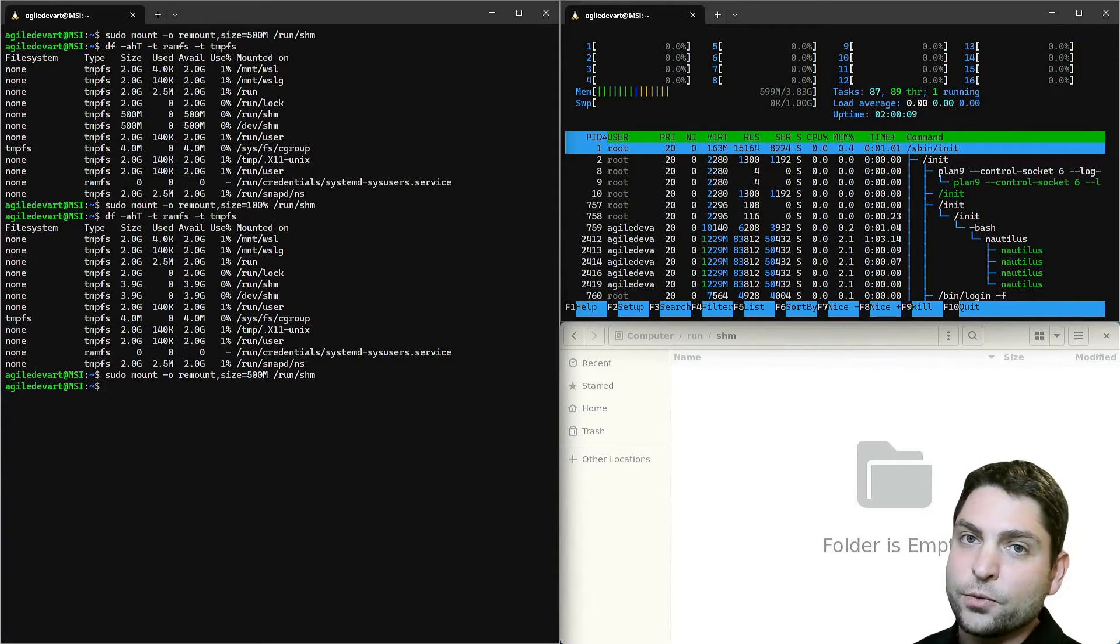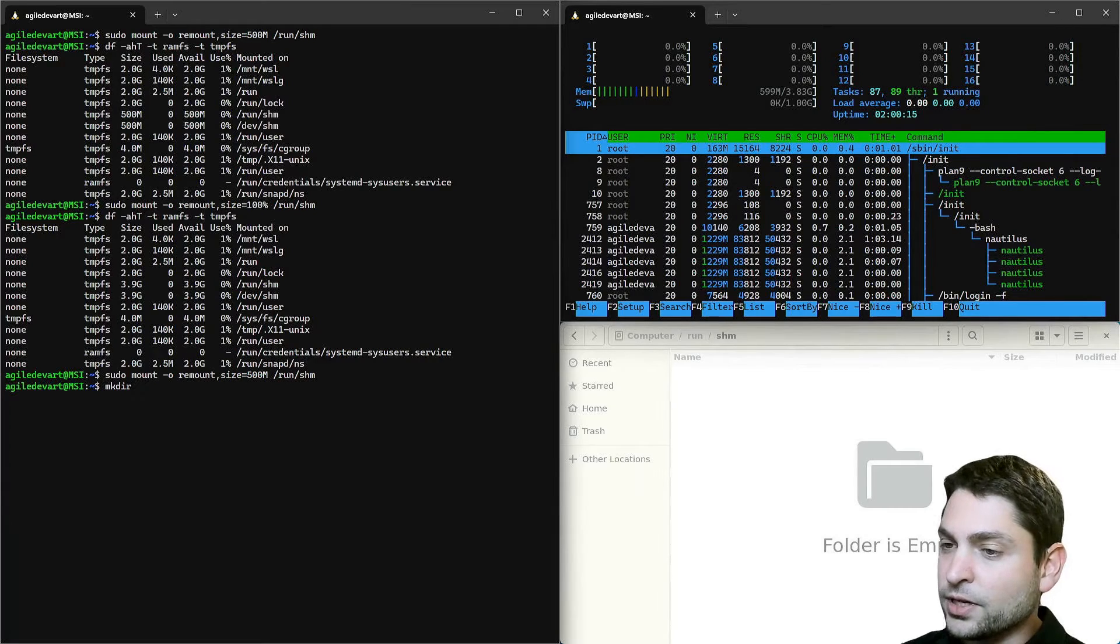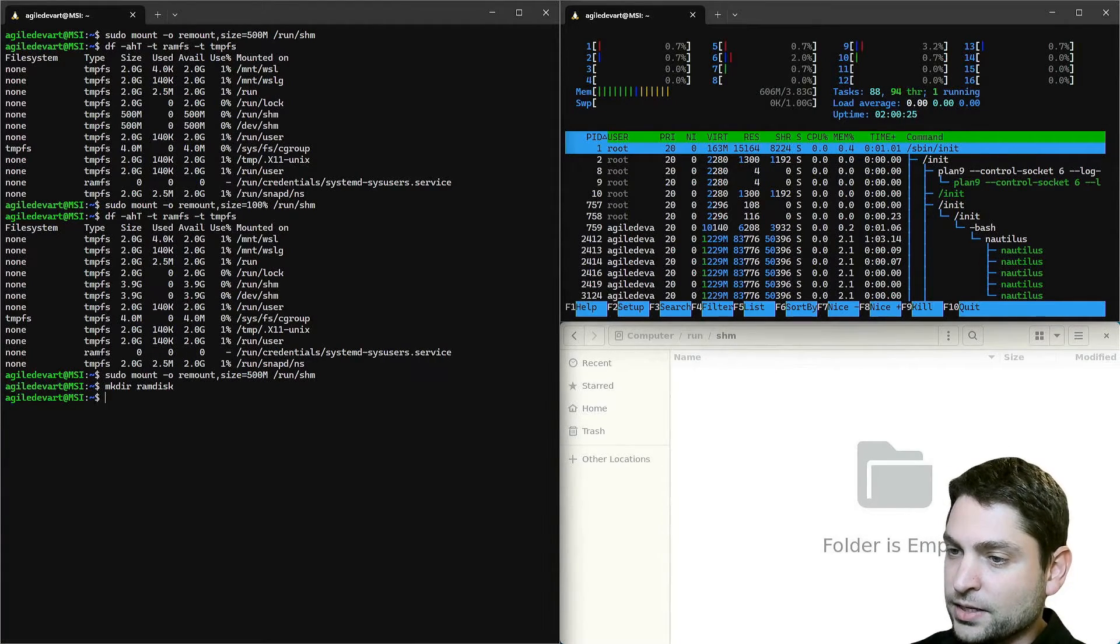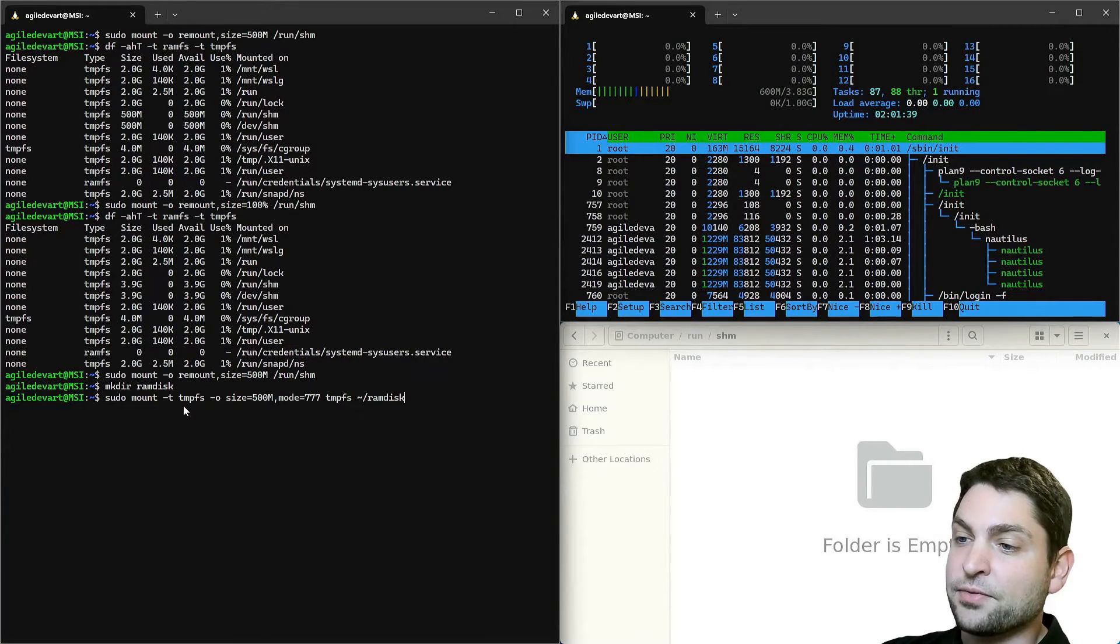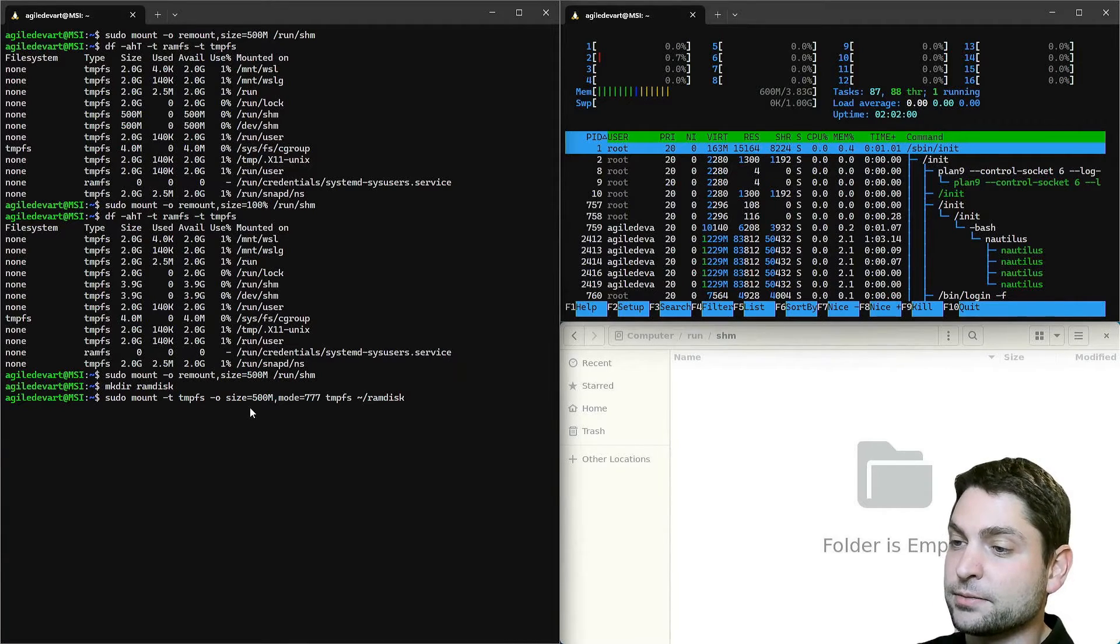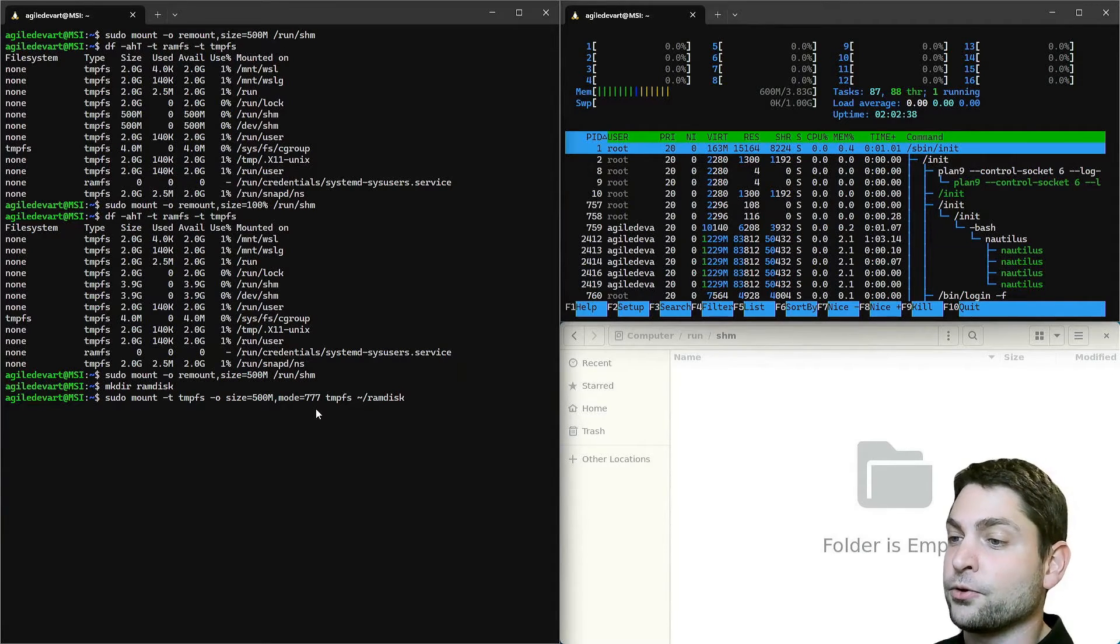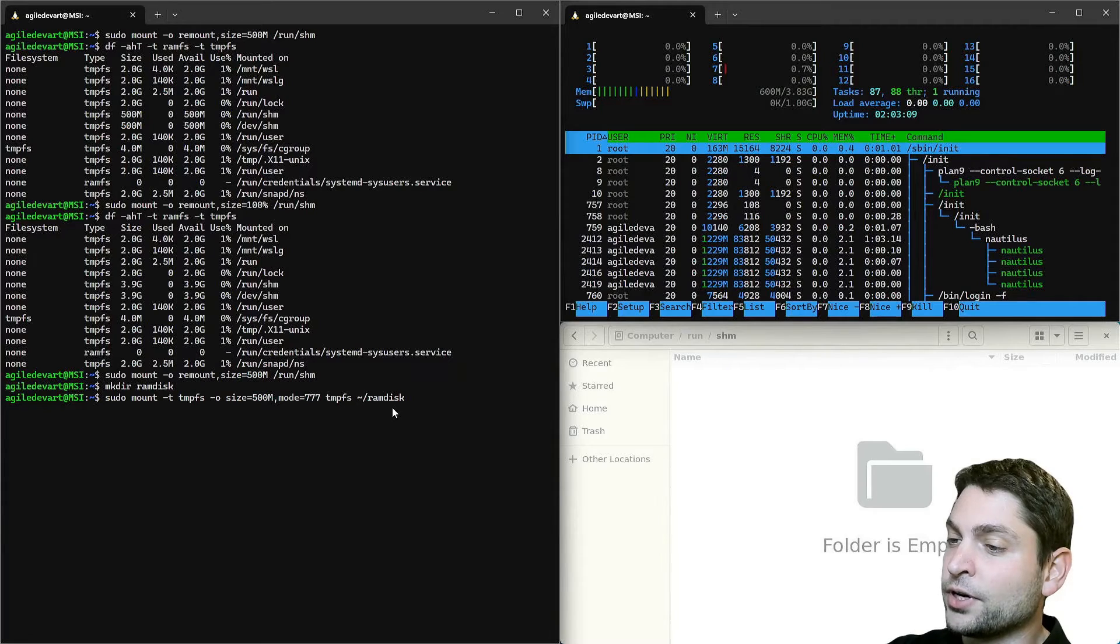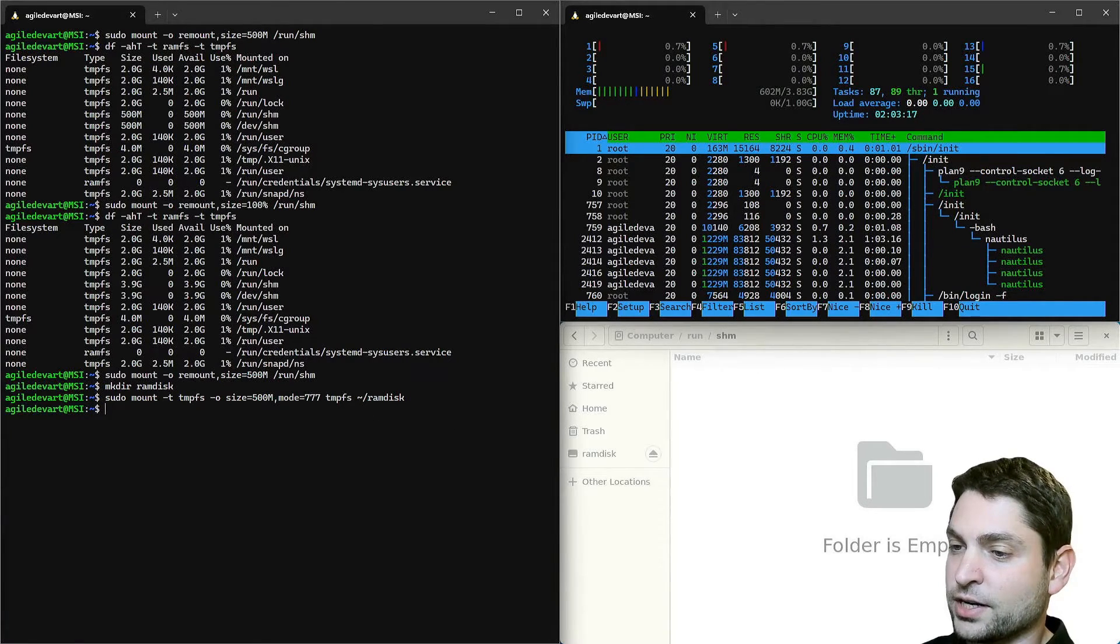If you instead want to create a new RAM disk, then first create a new folder. I will call it RAM disk. And then sudo mount dash t and we will use a tempfs here. Set the size, which in my case will be 500 megabytes. You can also set the access mode. 777 means free access for all users. Then again, tmpfs and the folder where we want to mount it. Execute.